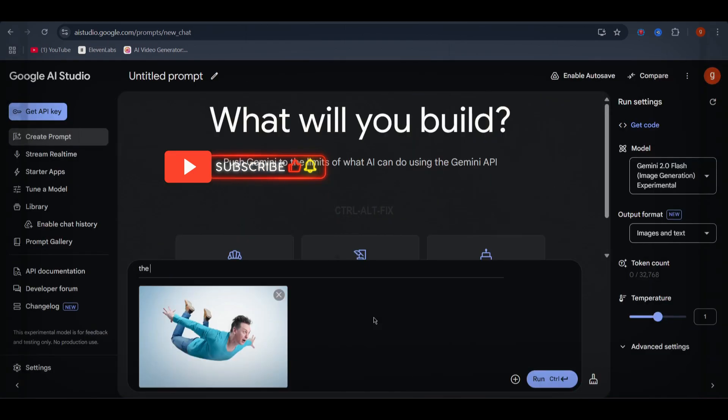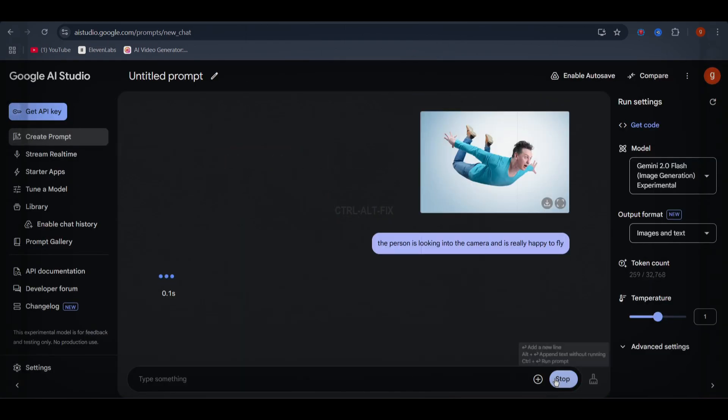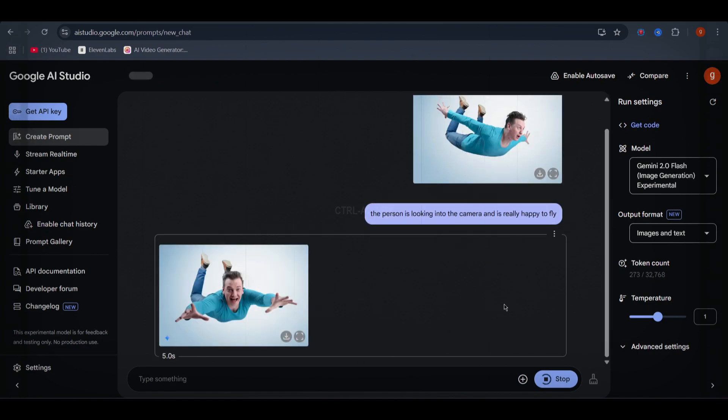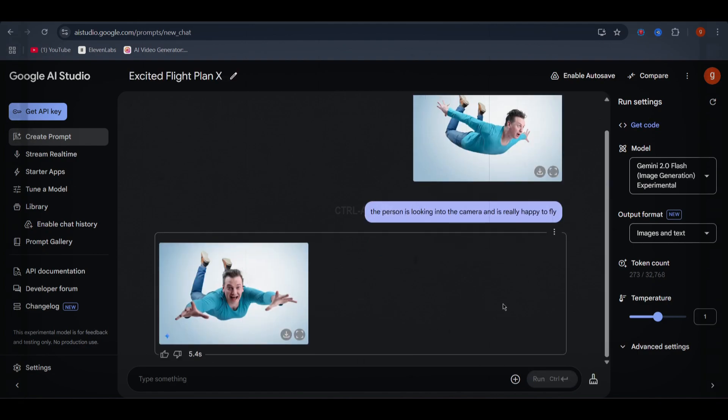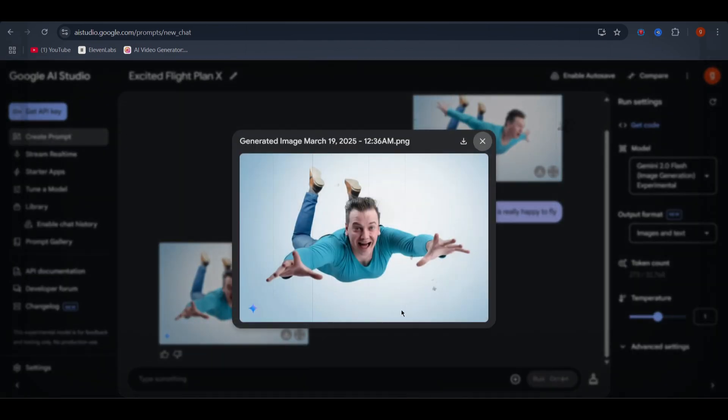But let's make it even better. I'll add, make the person look happy while flying. And just like that, Google AI Studio modifies the image instantly. This tool is game-changing for quick and creative image edits.